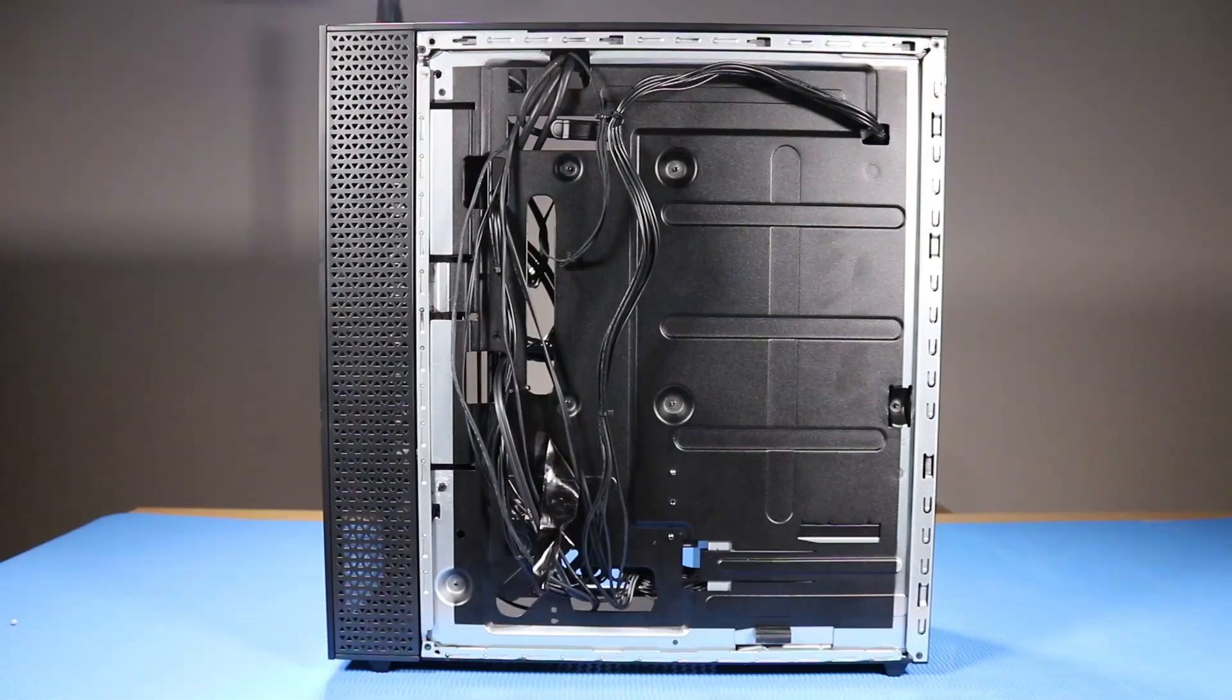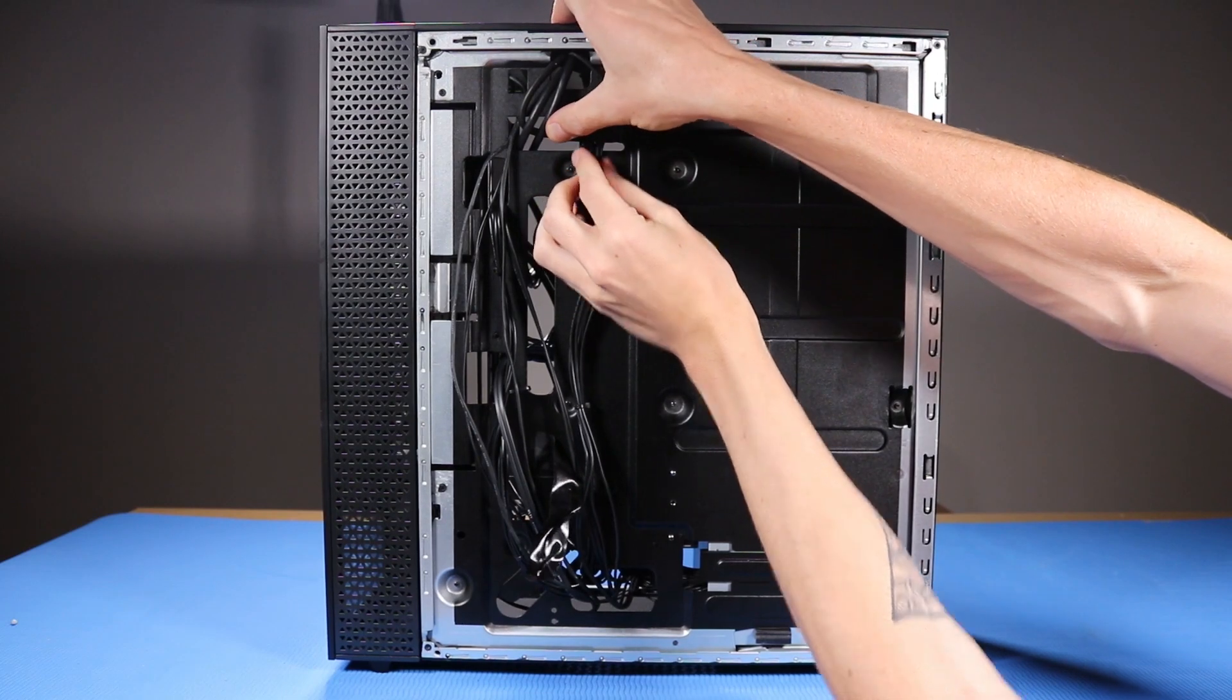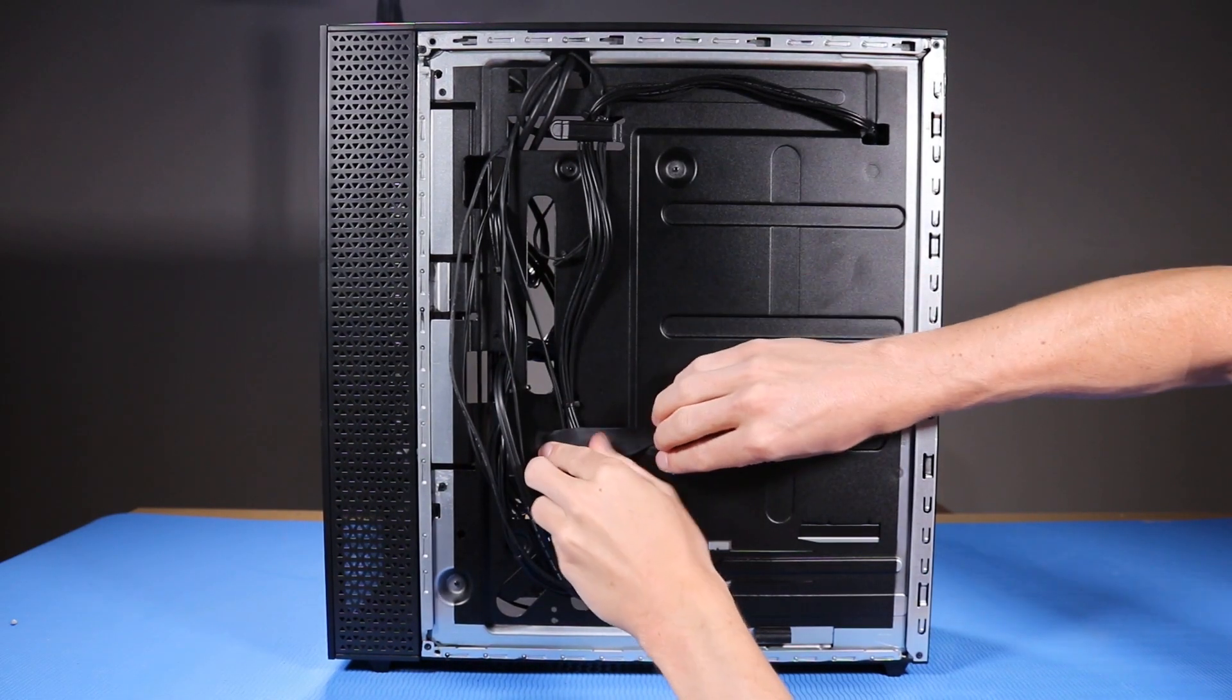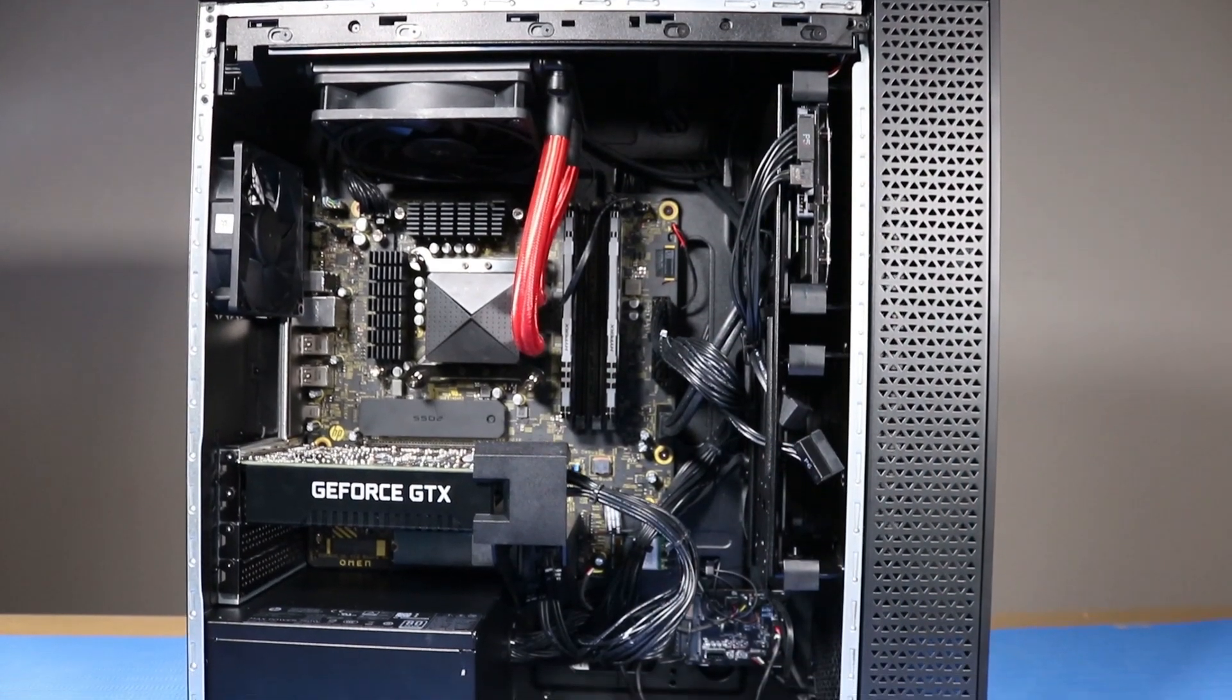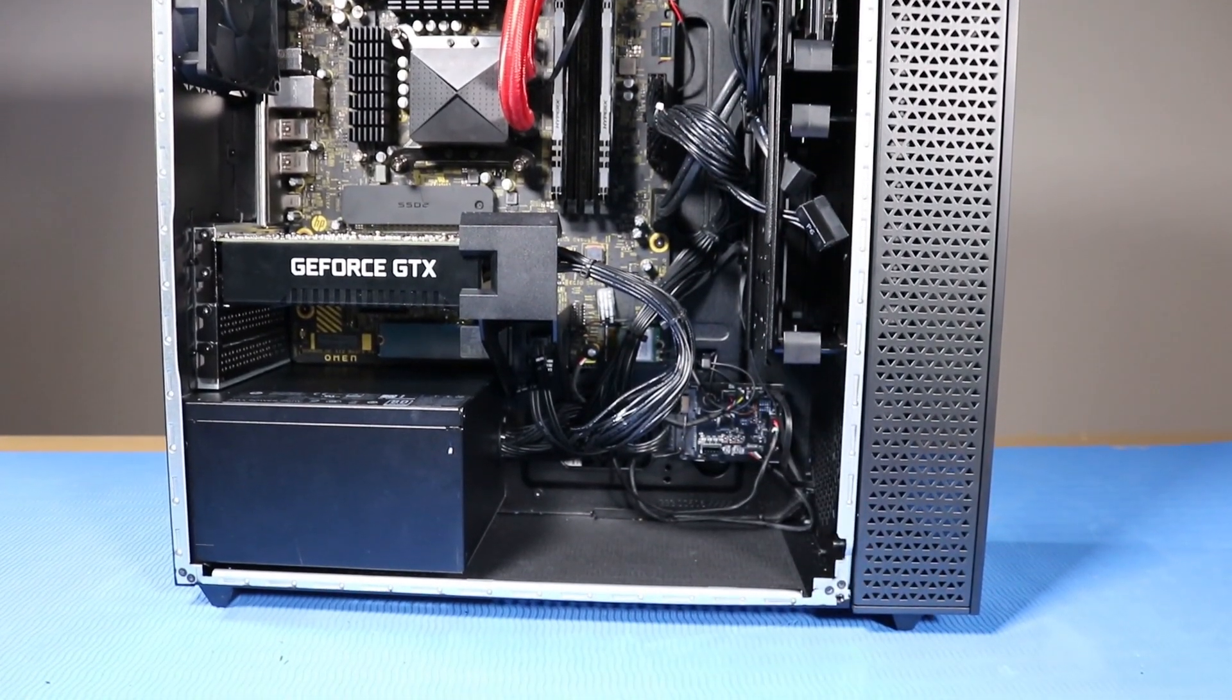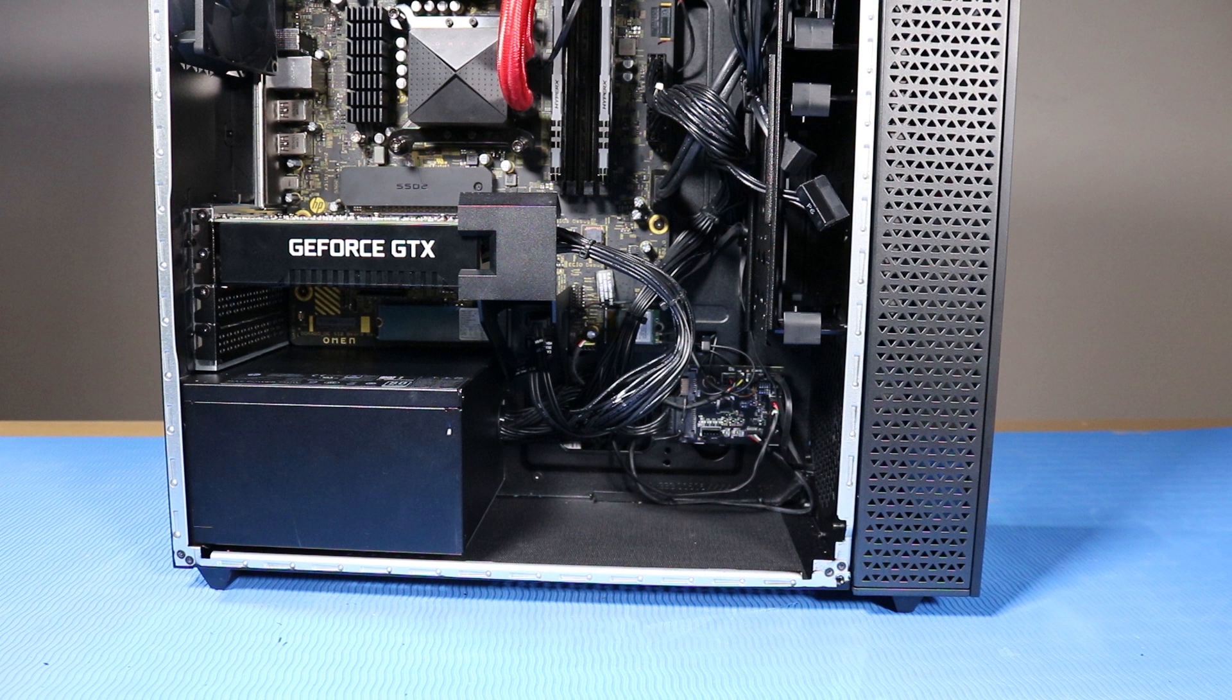As you route any cables that you've connected back into position, be sure to use the clips, hooks, and tape that are provided on the chassis for this purpose. This prevents the possibility of cables snagging or sagging when the desktop is moved. It also helps ensure clear sight and access to the components should any further troubleshooting or servicing be needed.